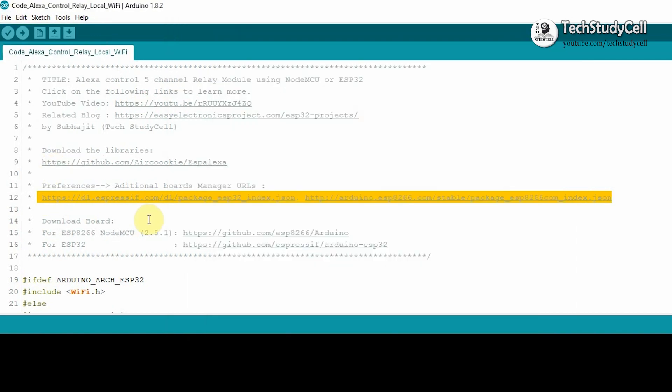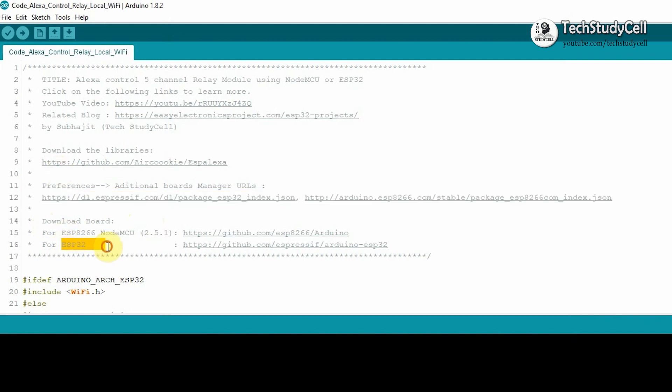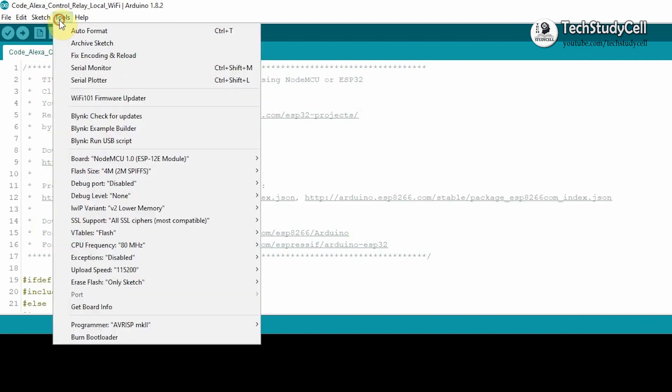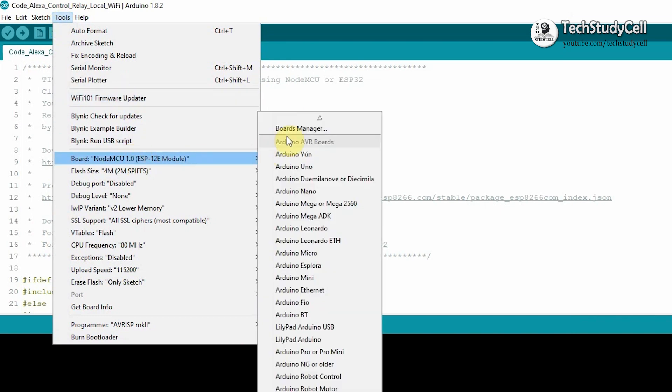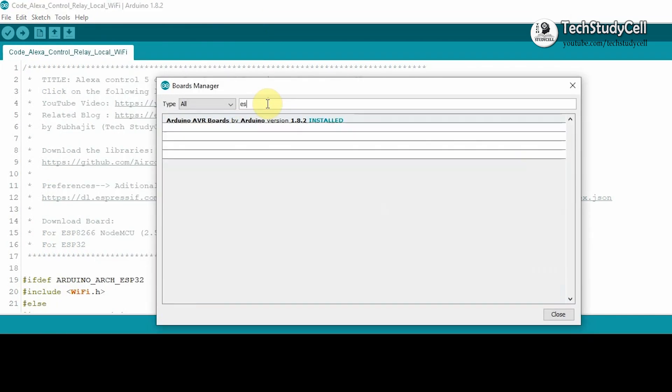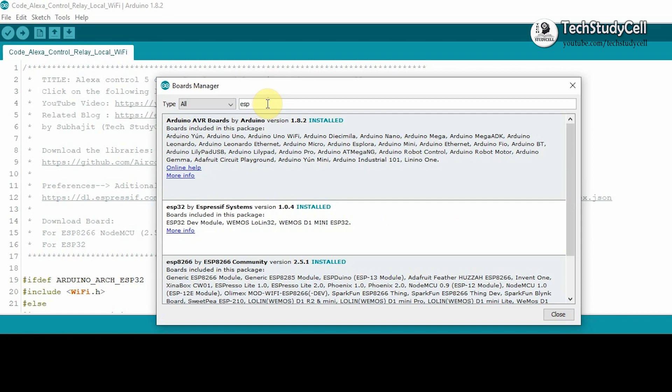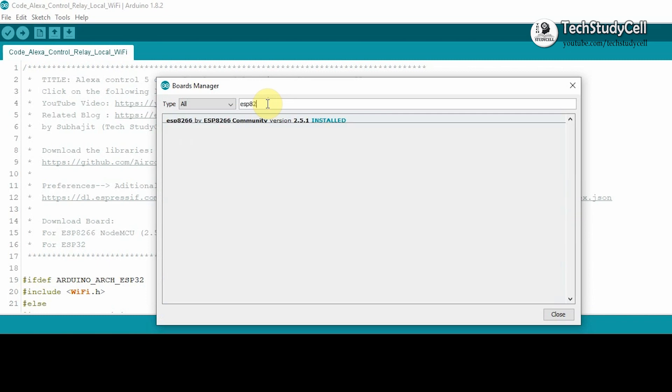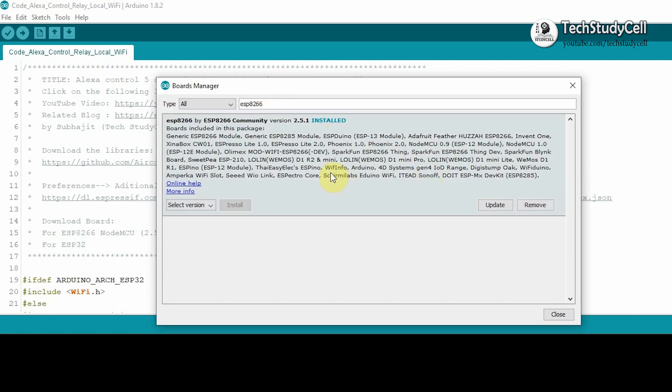After that, you have to download the ESP8266 or ESP32 board. So for that, I will go to Tools, Board, Boards Manager, and then here you have to type ESP8266. Now you have to install this board.